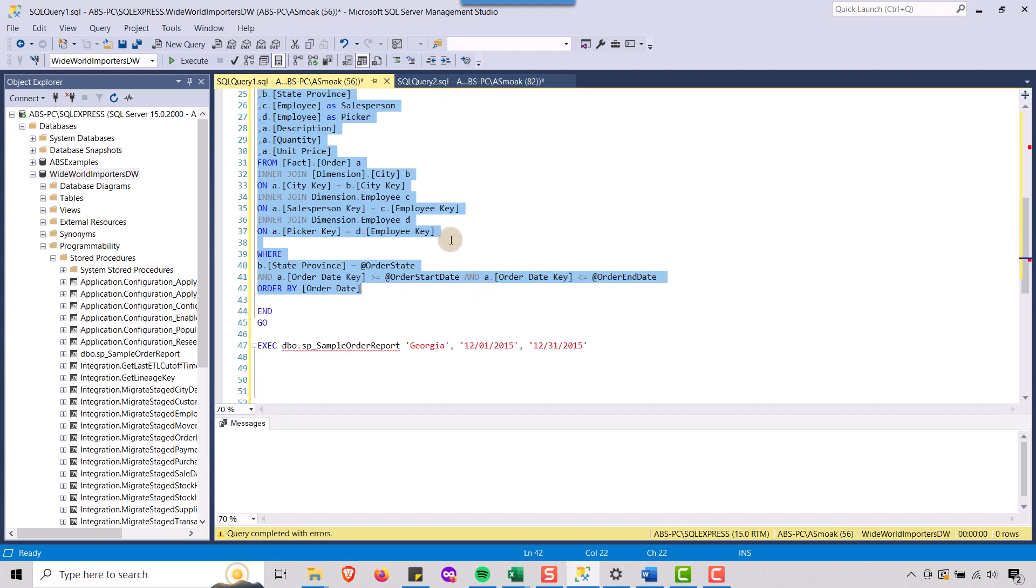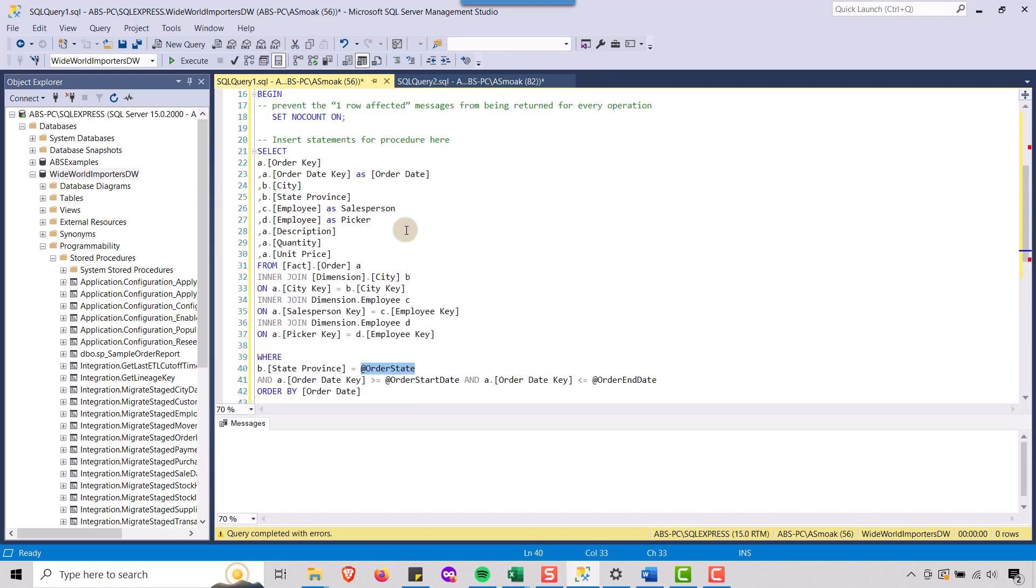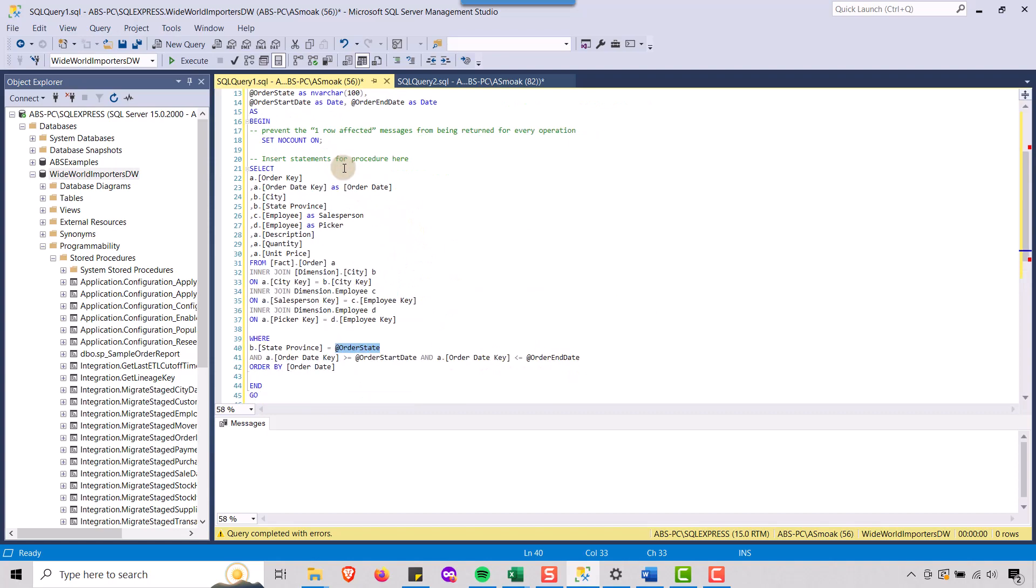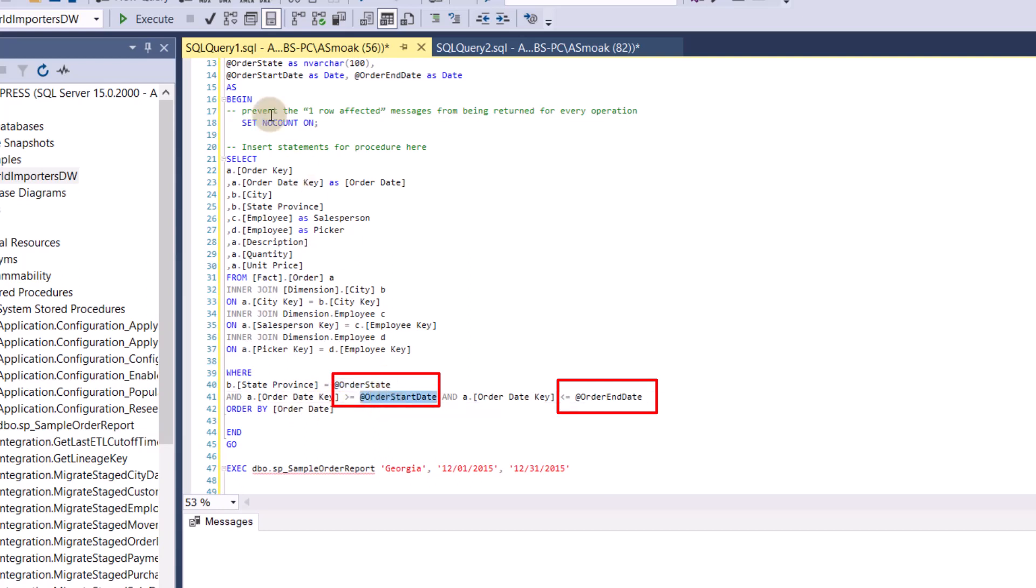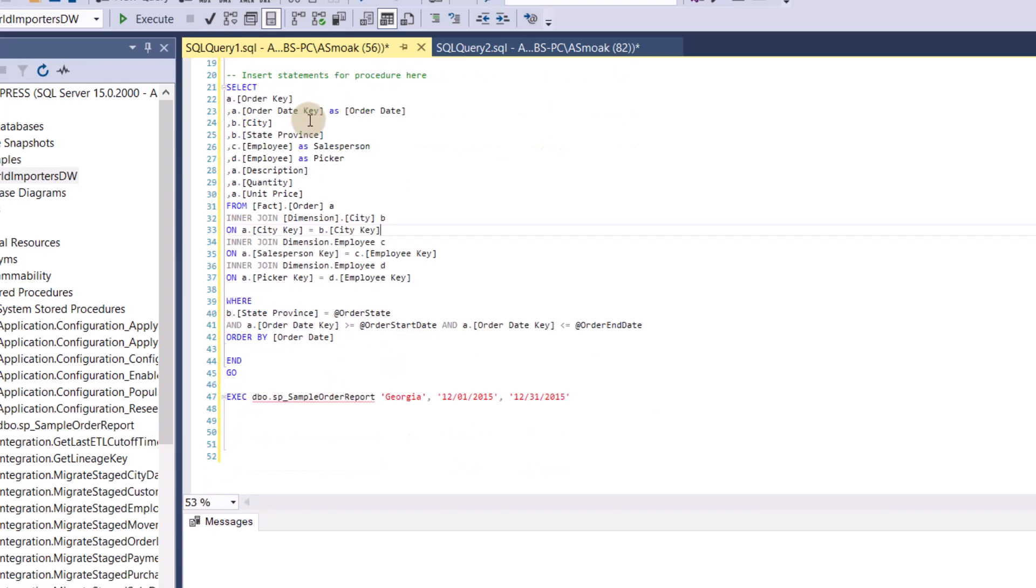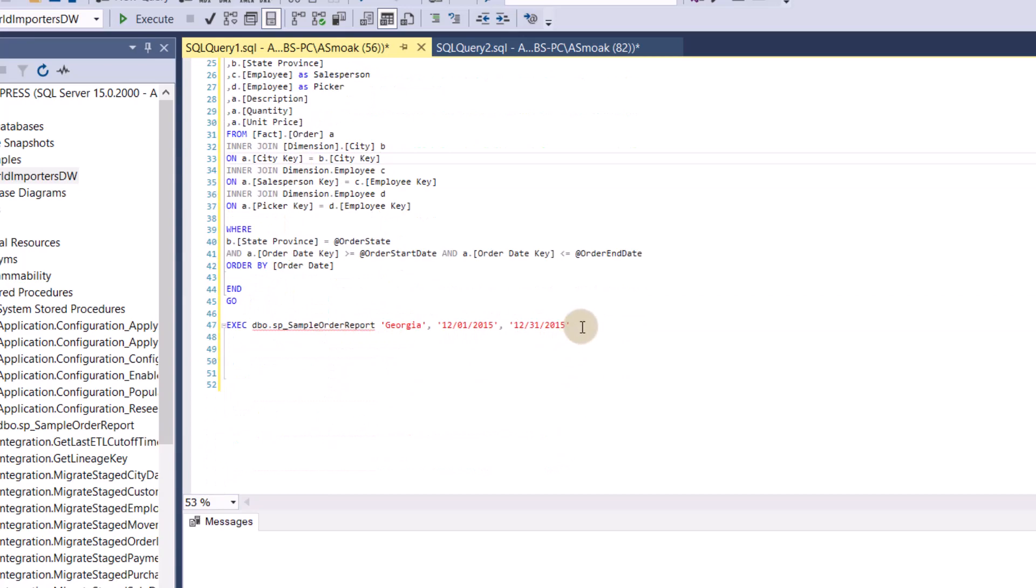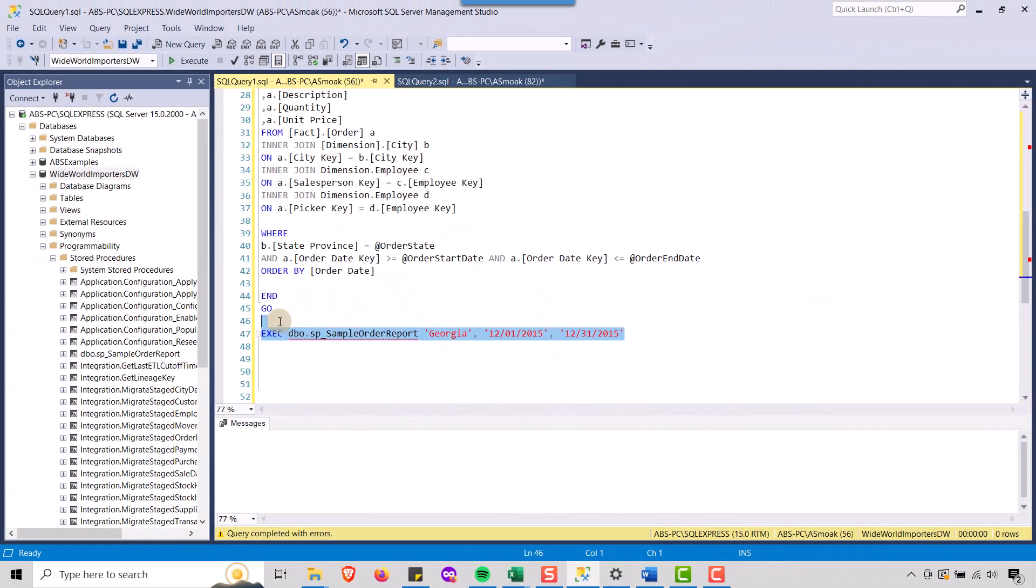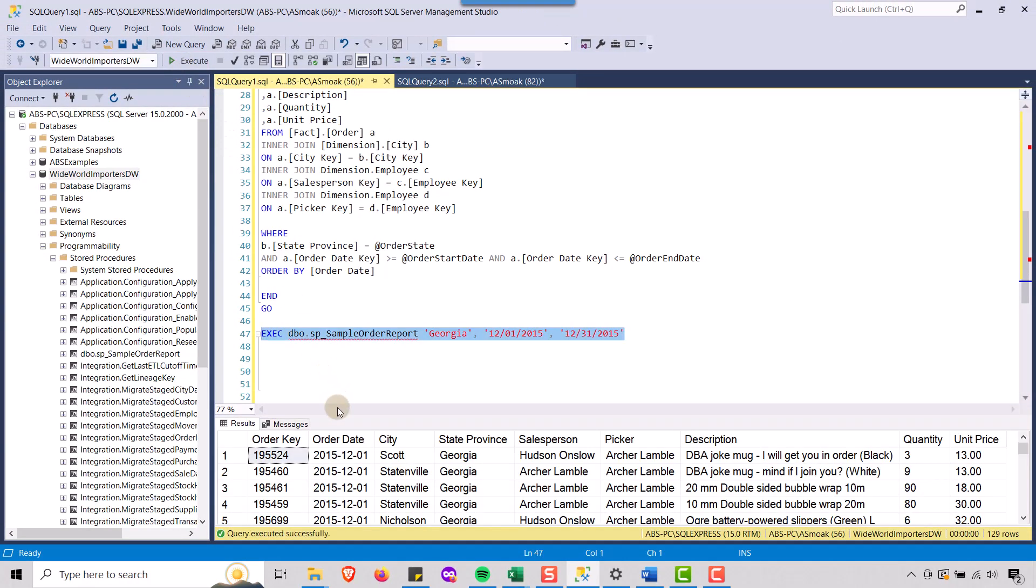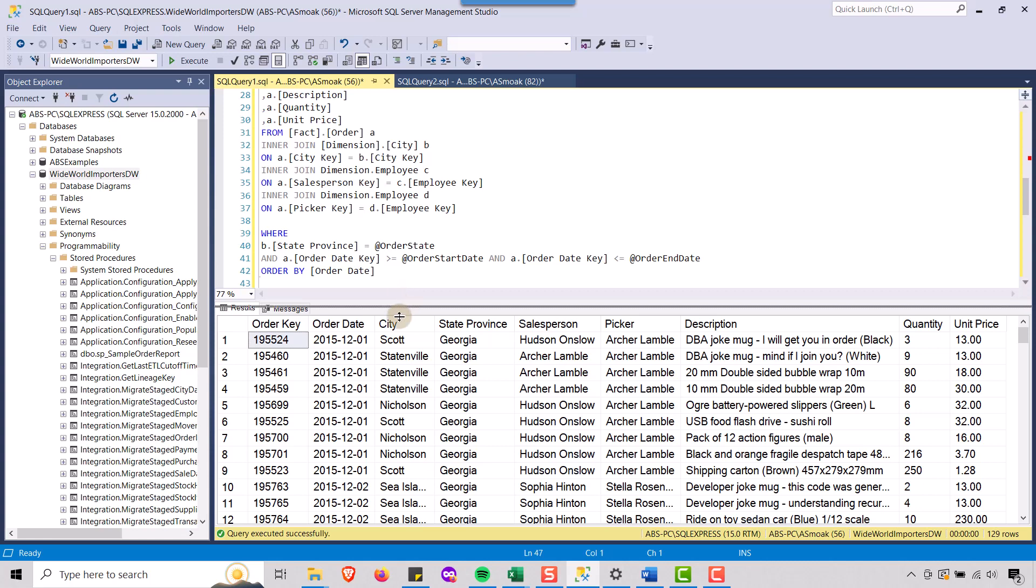And so in here, you'll note that for my state, state province equal to the order state that I defined here. Let me see if I could make that a little smaller here. You'll see order state, order state here. And my order date key greater than equal to this parameter, which I defined here and less than equal to this parameter, which I defined here. So you're just going to take out your values that were hard coded and replace them with the parameters that you define up here. And so this is how you would call this stored procedure once it's created. So if I were to execute this, you'll see that it does indeed run. So this is one way to set up your stored procedure.